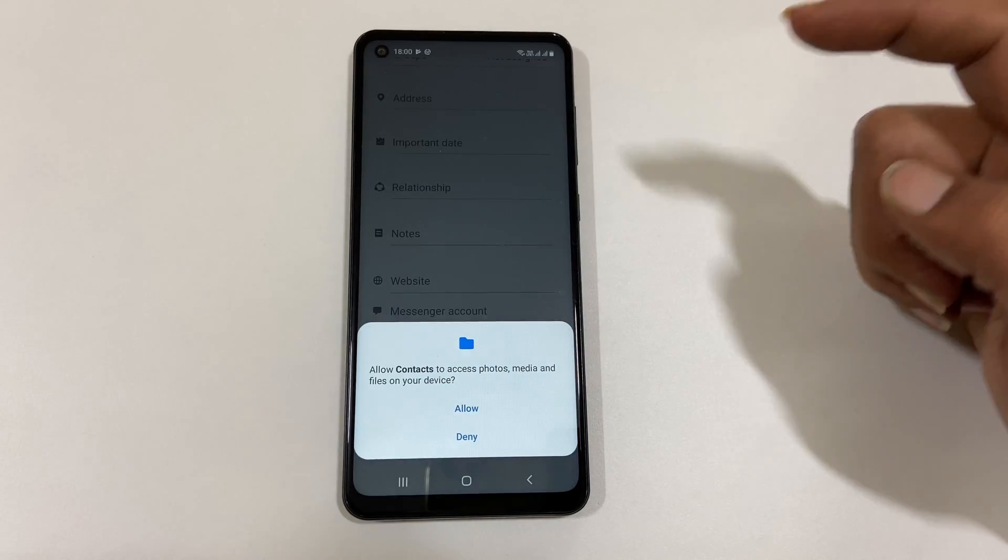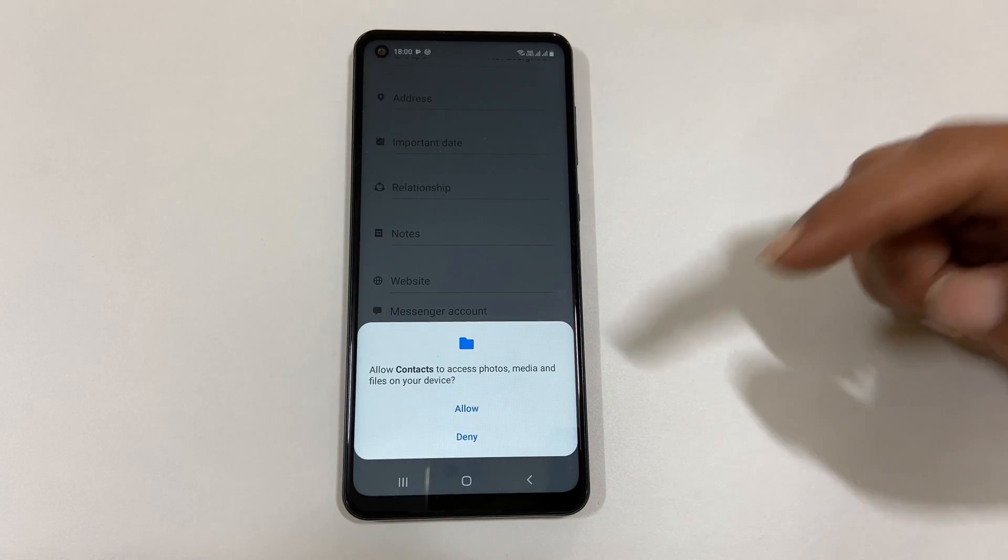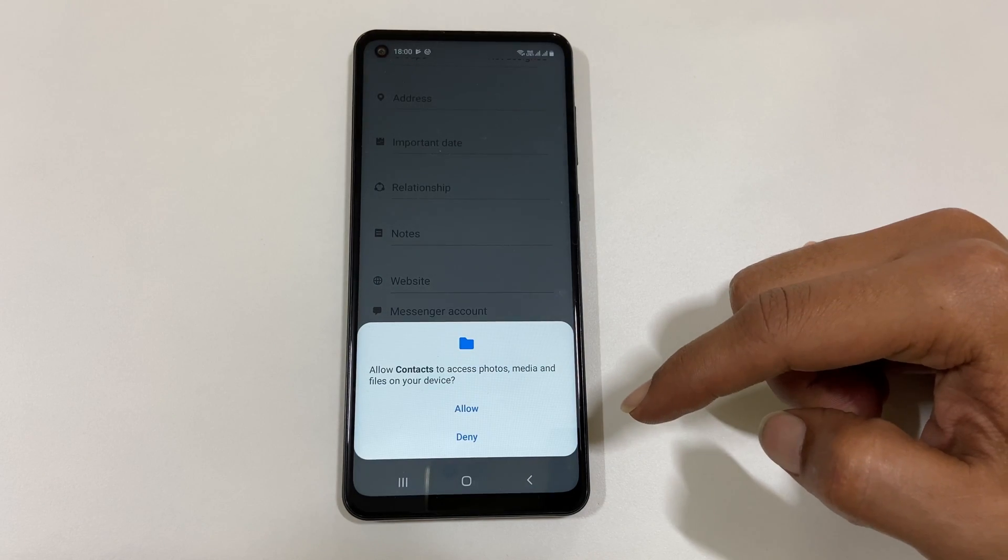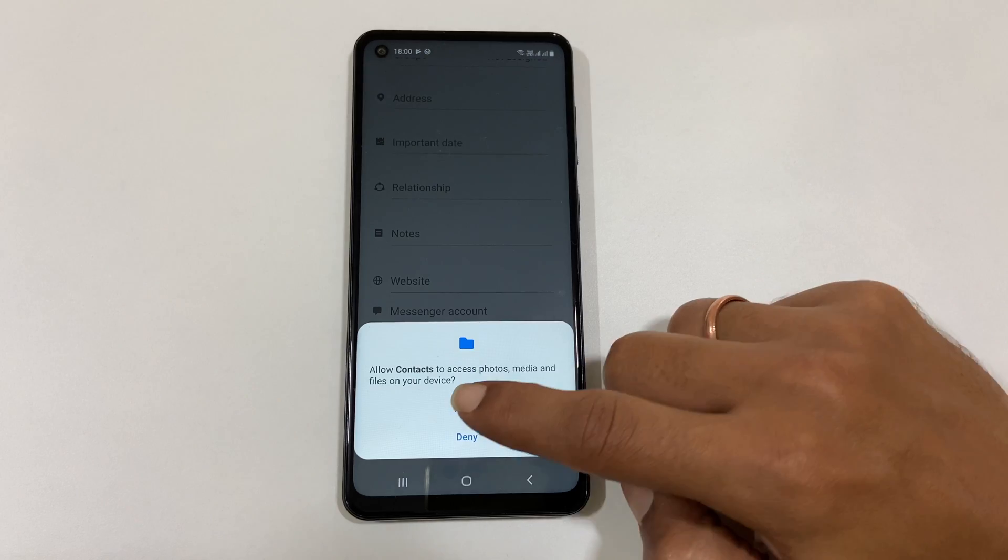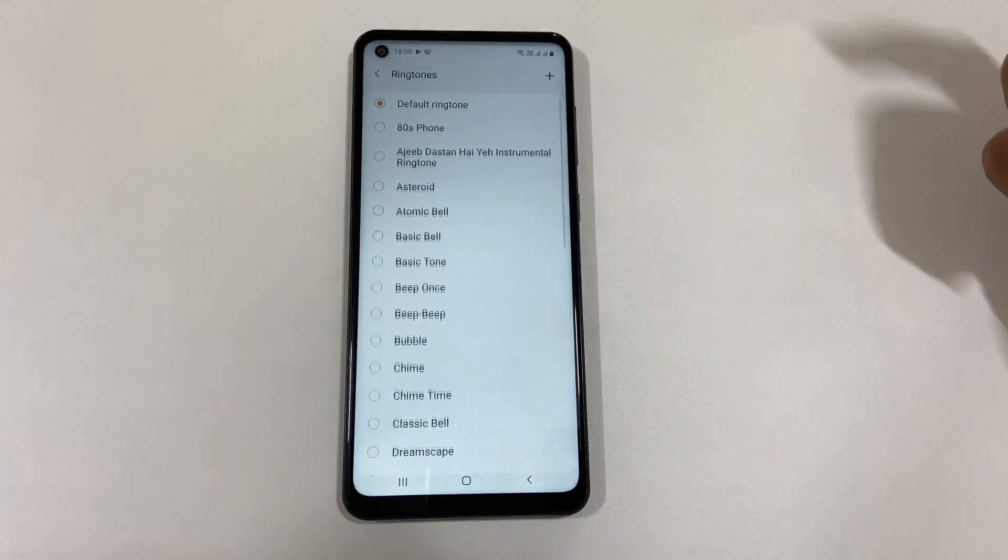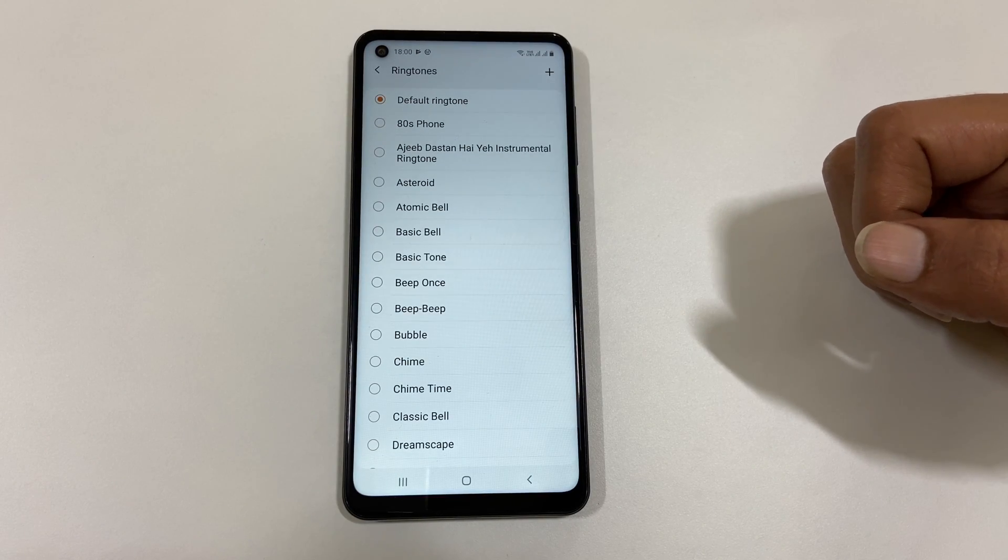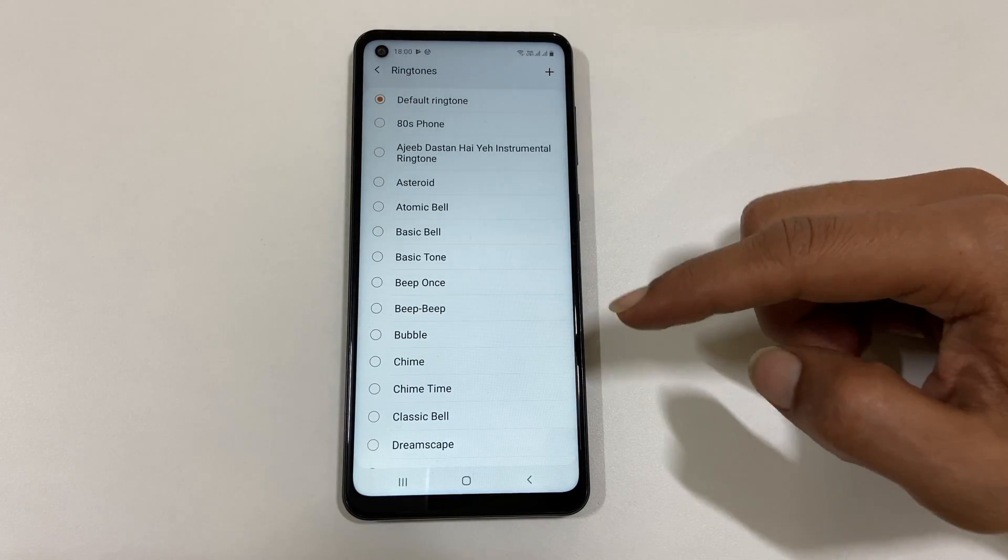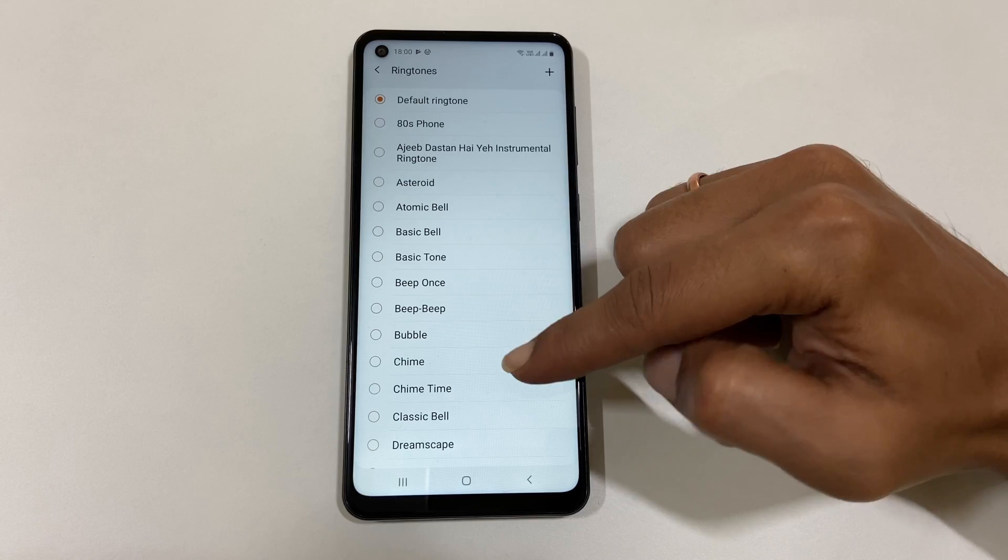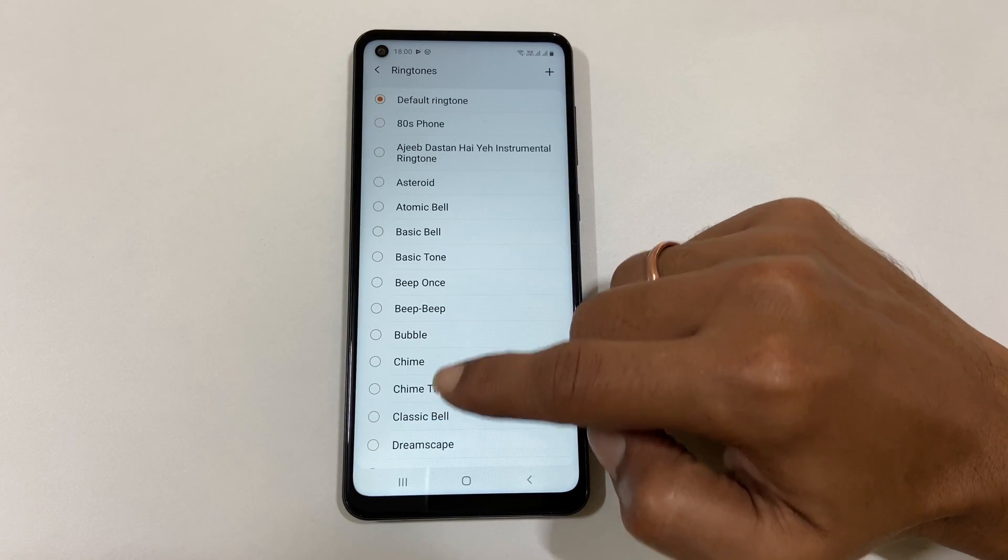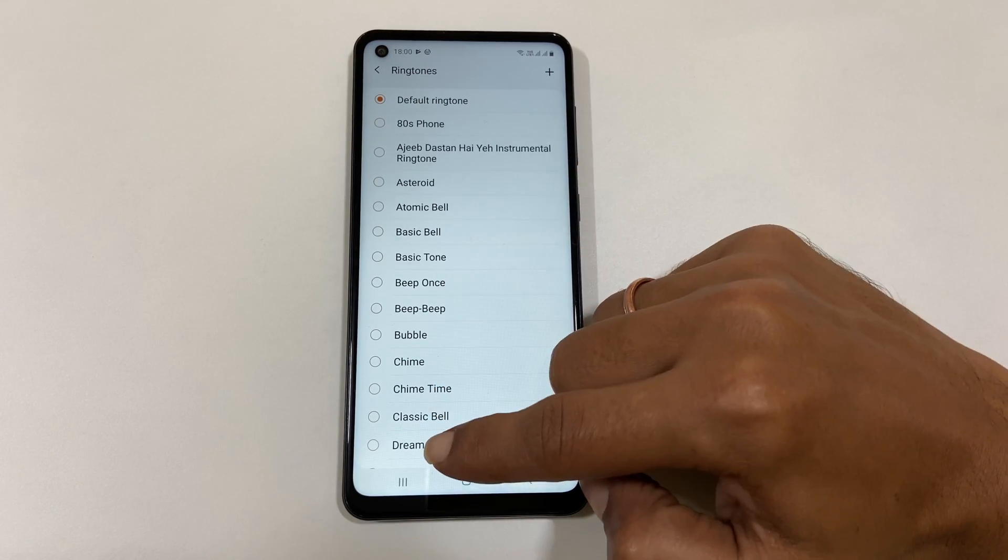Tap on it. If you are using this for the first time, then you need to allow Contacts to access your media files. Now you can select the preloaded ringtone by selecting it from this list.